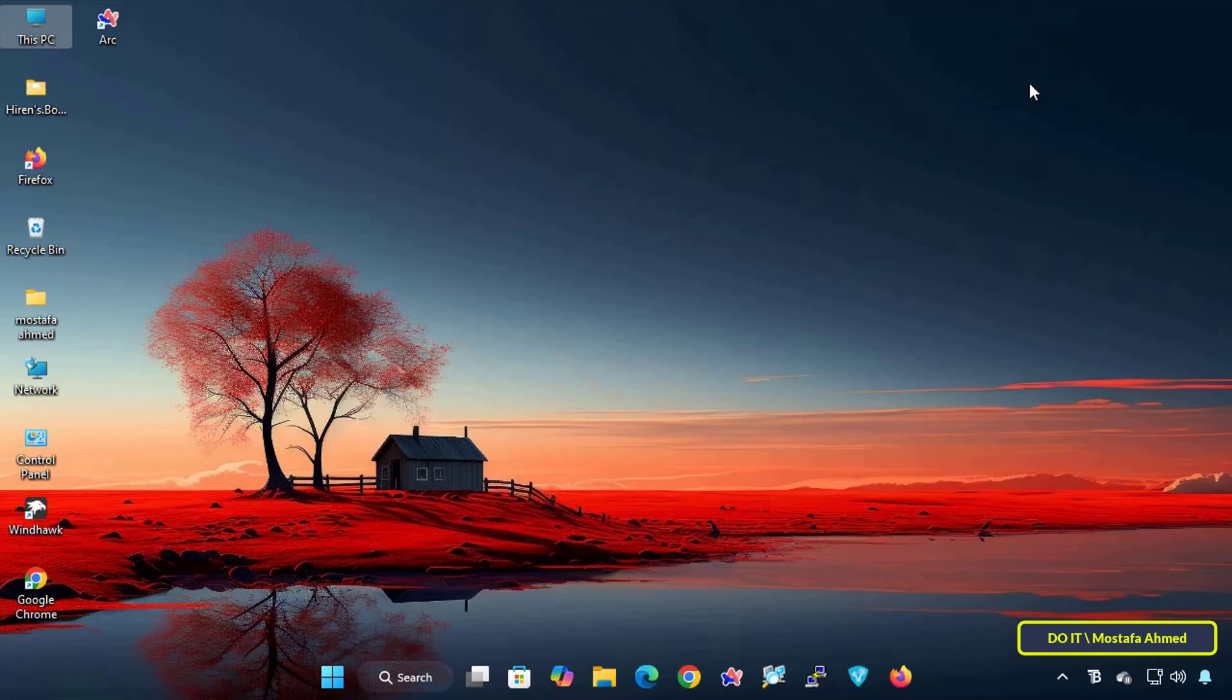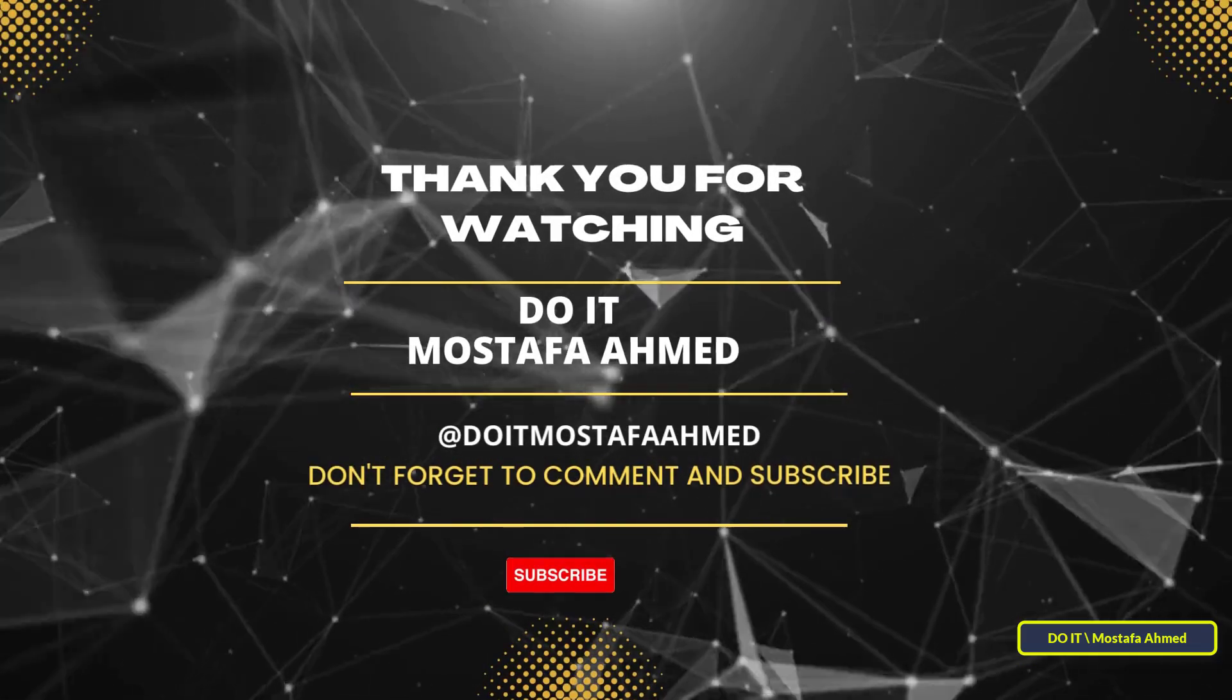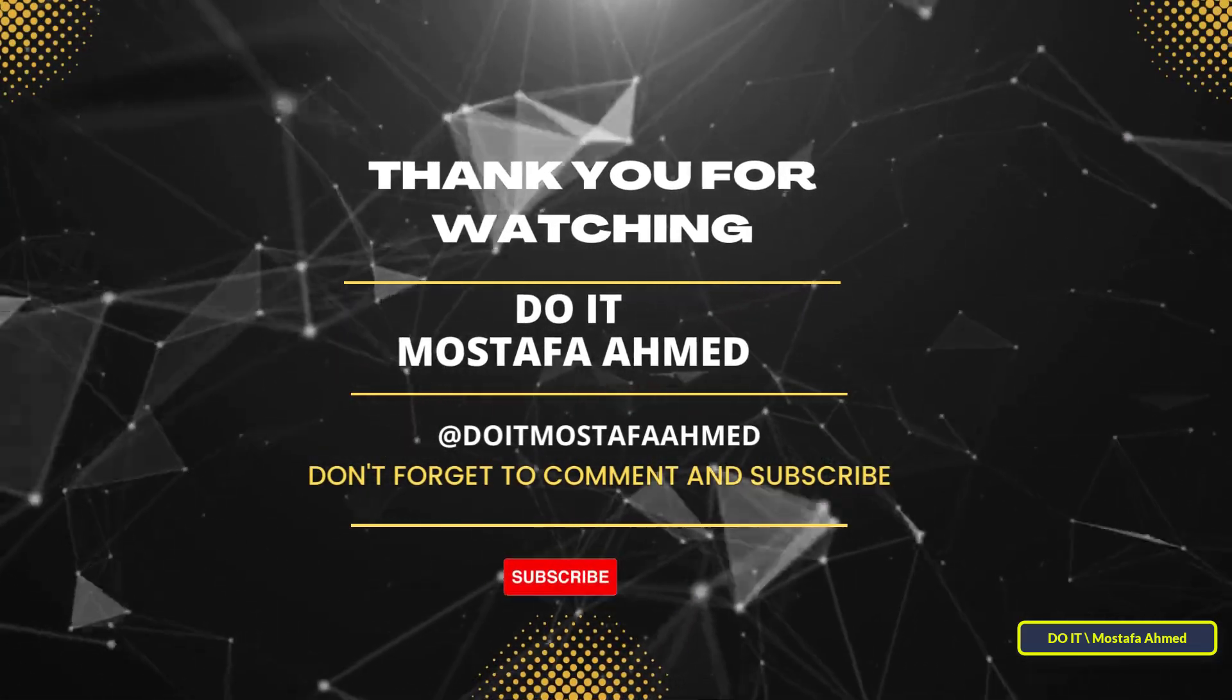If you find this video useful, don't forget to like it, share it, and subscribe to my channel for more technical lessons. Thanks for watching and see you in the next video.